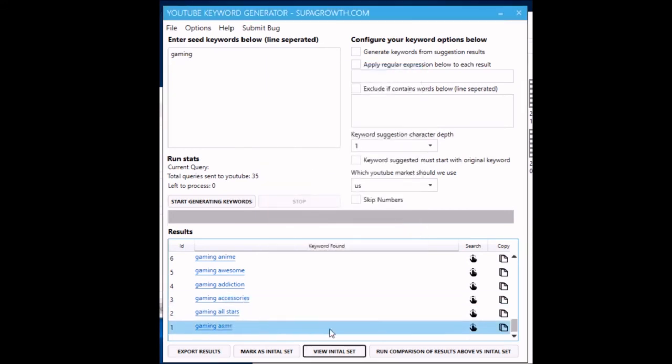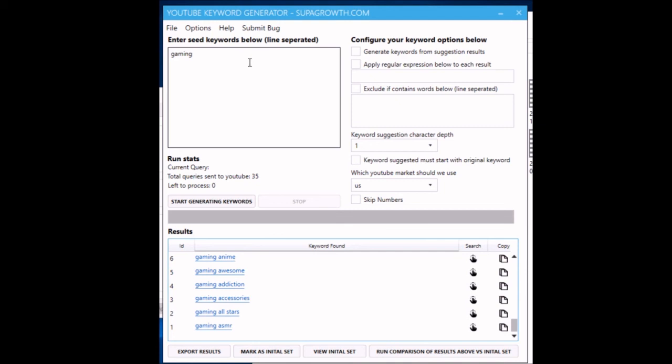Then you can view the initial set, and then the next time that you run a mine for the gaming keyword or whatever, you can compare the results then.